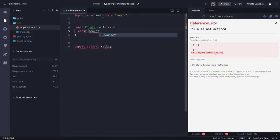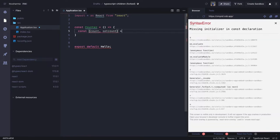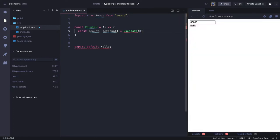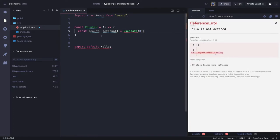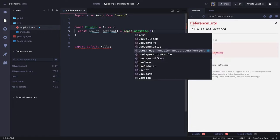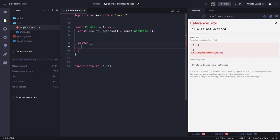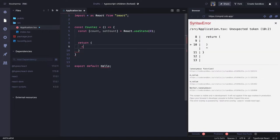Our state will be a simple count: `count` and `setCount`, and it will use `useState` initialized with zero. We have to import `useState` from React — we can use `React.useState`.